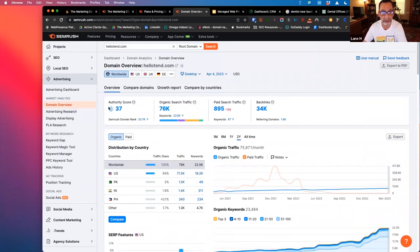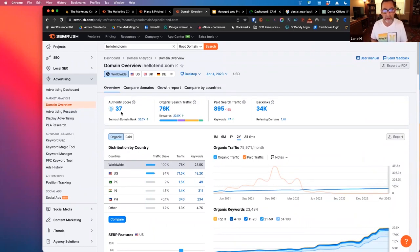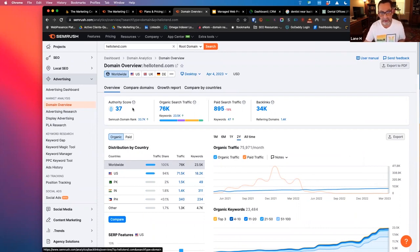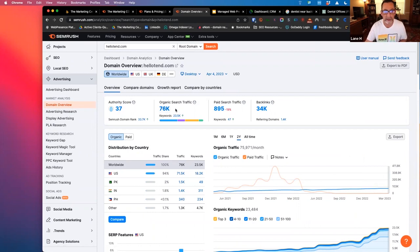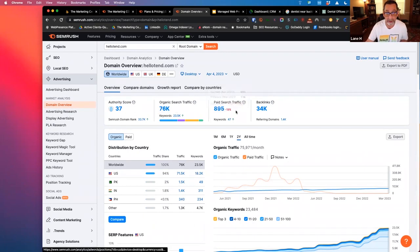And it immediately pulls up their authority score. This would be considered potentially equivalent to the DA or DR score put out by Ahrefs or Moz, depending on which one you're following. But this is SEMrush's own authority score. We can see an approximation of their organic search traffic, how much they're getting in paid search traffic, and then backlink profile as well.